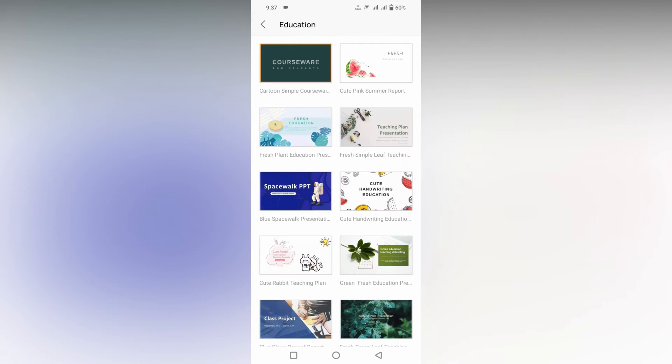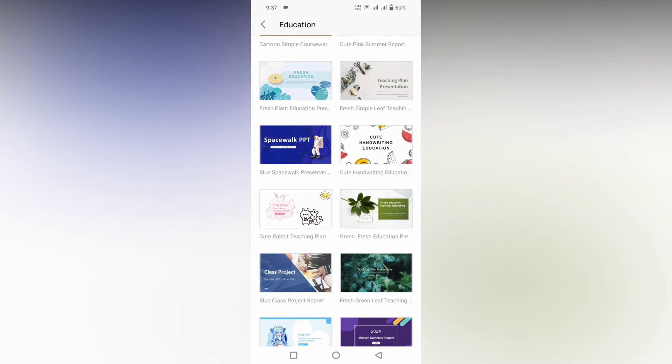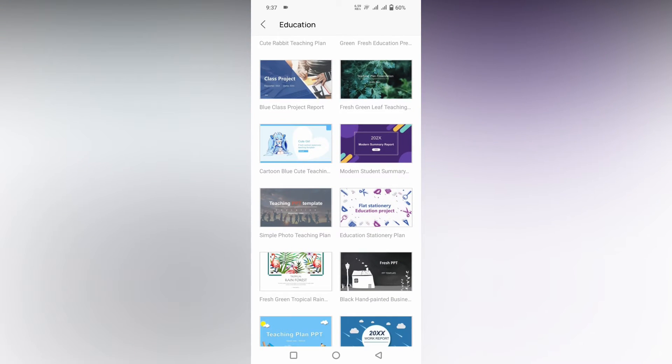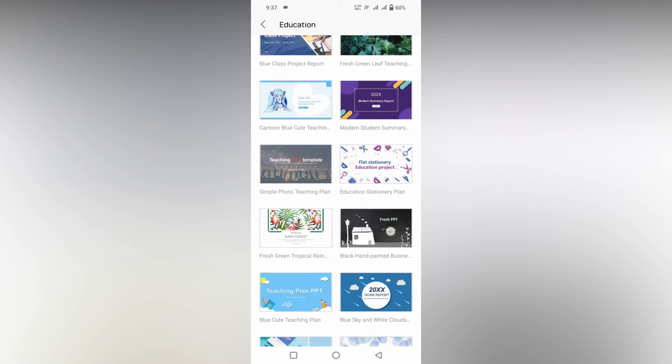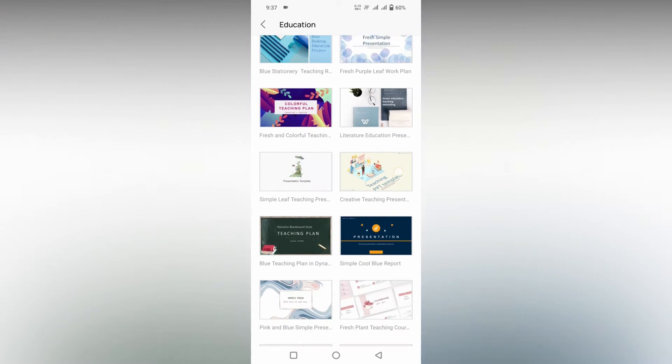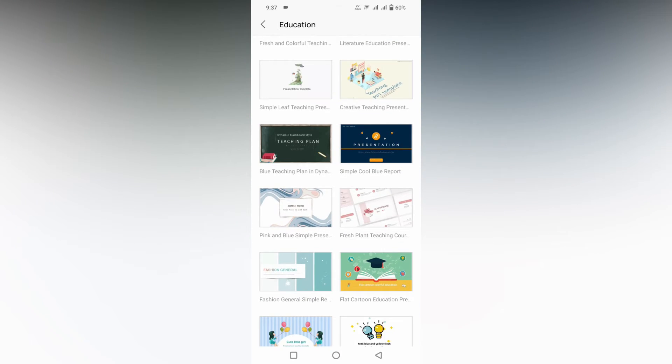Now just scroll down and click on Education and click on the More option. Here you will see cartoon simple and different types of classroom templates. You just want to scroll down. You can see modern study summary like that, so you can use any one of them which is suitable for your classroom project.